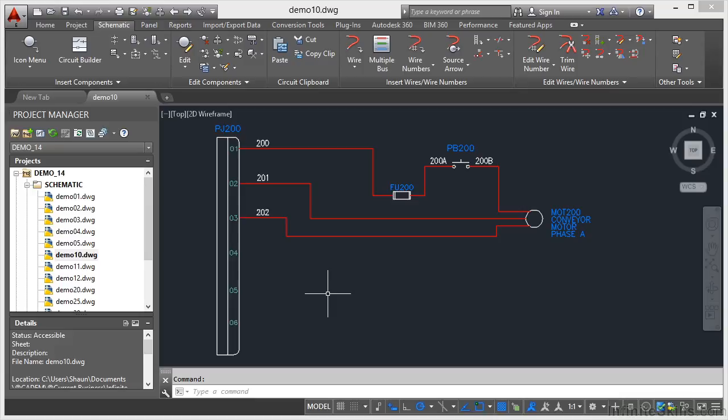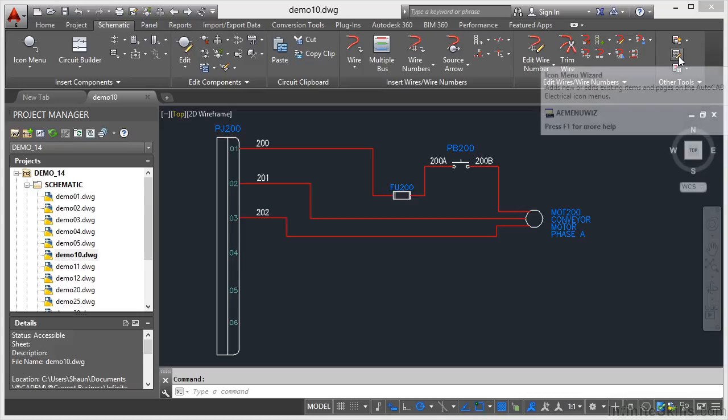We're going to go to the Schematic tab on the ribbon, go right across to the right hand side into the other tools panel and click on this icon here, Icon Menu Wizard.